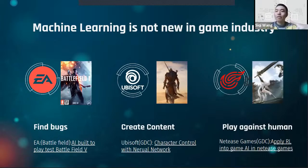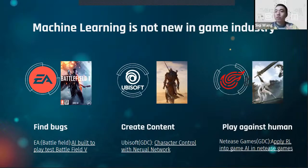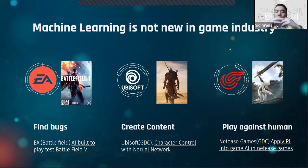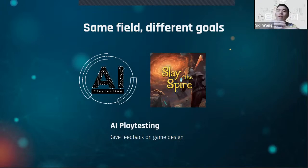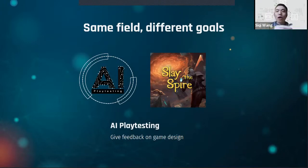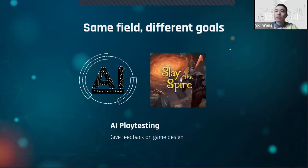Machine learning is not a new thing in the game industry. A lot of game companies use this technique for commercial games — for example, using machine learning to find bugs, Ubisoft uses it to create animation content, and there are GDC talks about using machine learning in game AI. We are in the same field but with different goals: instead of finding bugs or creating animation, we use reinforcement learning to give feedback on game design.